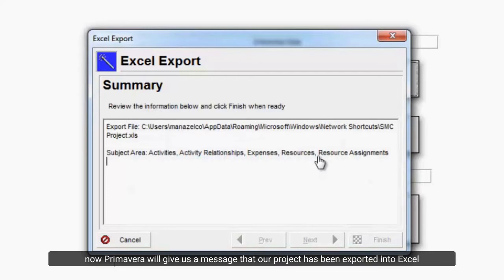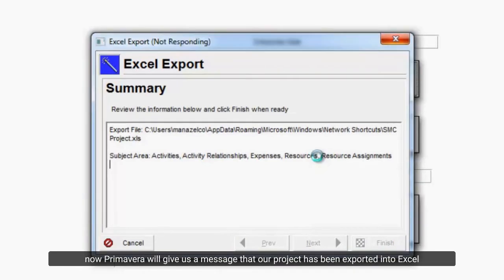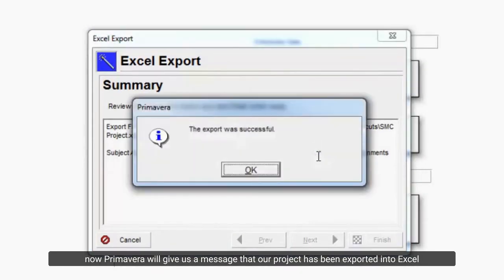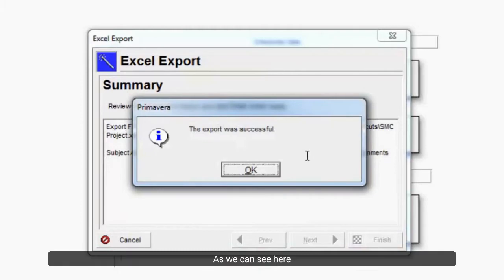Now Primavera will give us a message that our project has been exported into Excel. As we can see here.